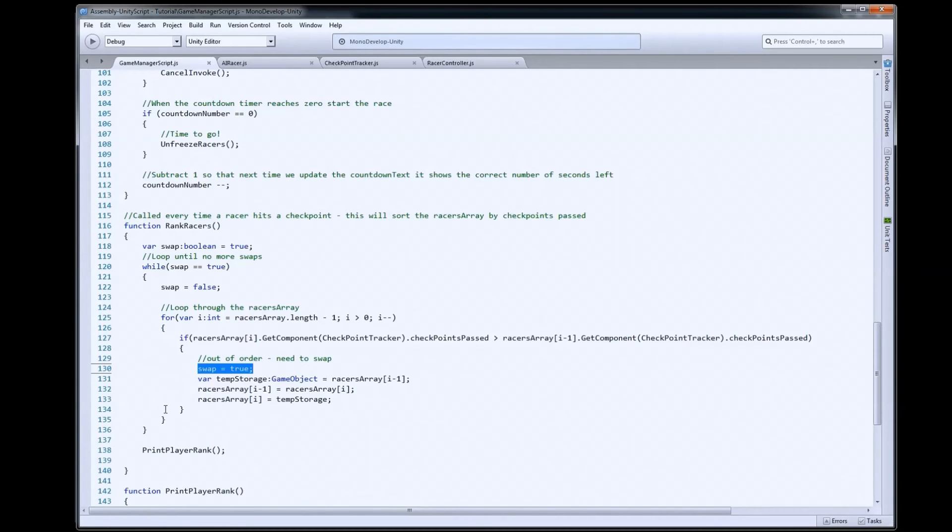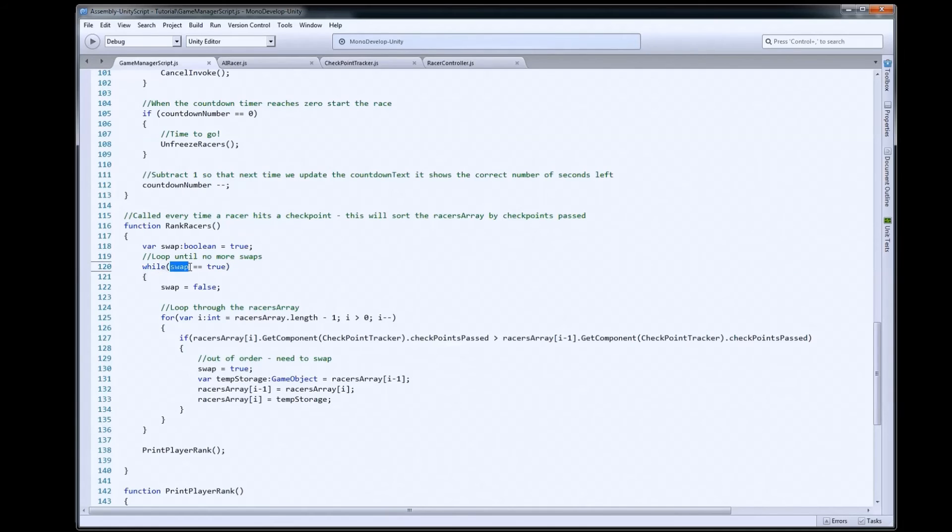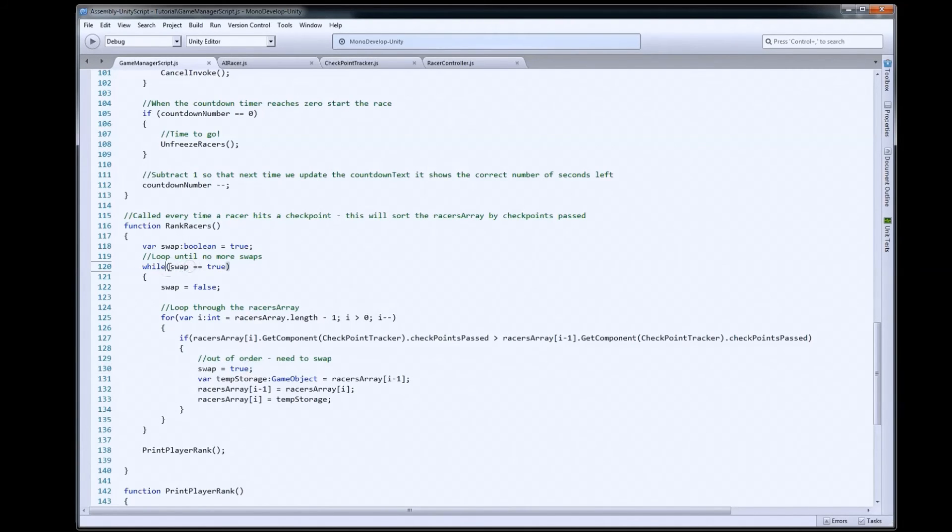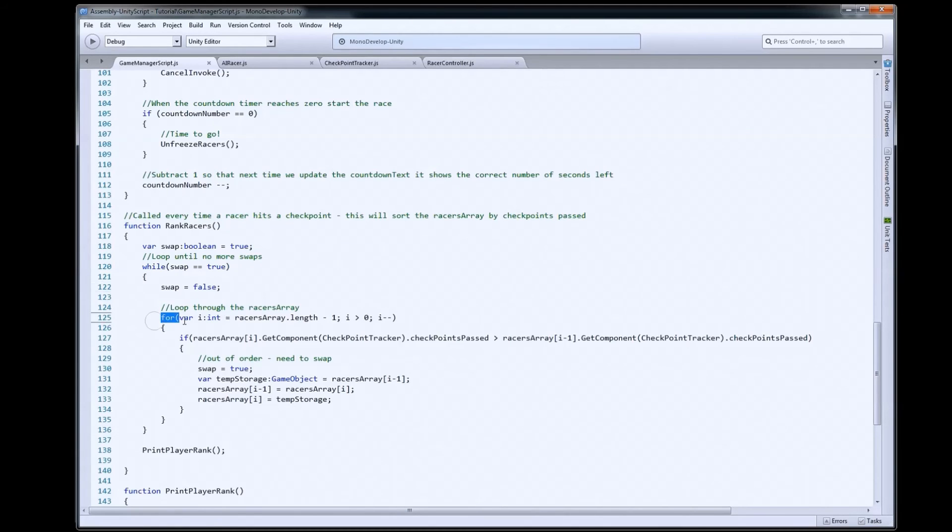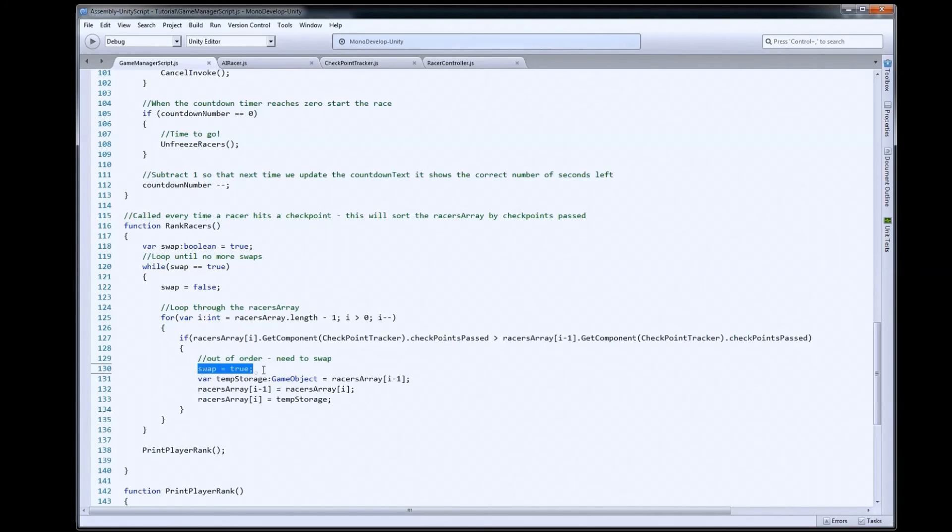Because when we hit the bottom of the while loop here, it'll go up and check this. So, if we had made a swap, swap will be true. So, true will be true. It'll go back in and run the loop again. So, swap will be false. We'll loop through again. This will keep happening until we get all the way through this loop without having any swaps.